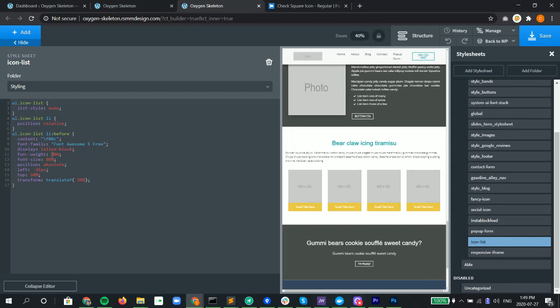Then we set the font size to 80 percent. This is so then no matter what you set the font size of the text, it's just slightly smaller than whatever the actual text is. Then our position absolute, we wanted to go left 25 pixels and top 50 percent, then we use transform: translate minus 50 so that we get that absolute center.